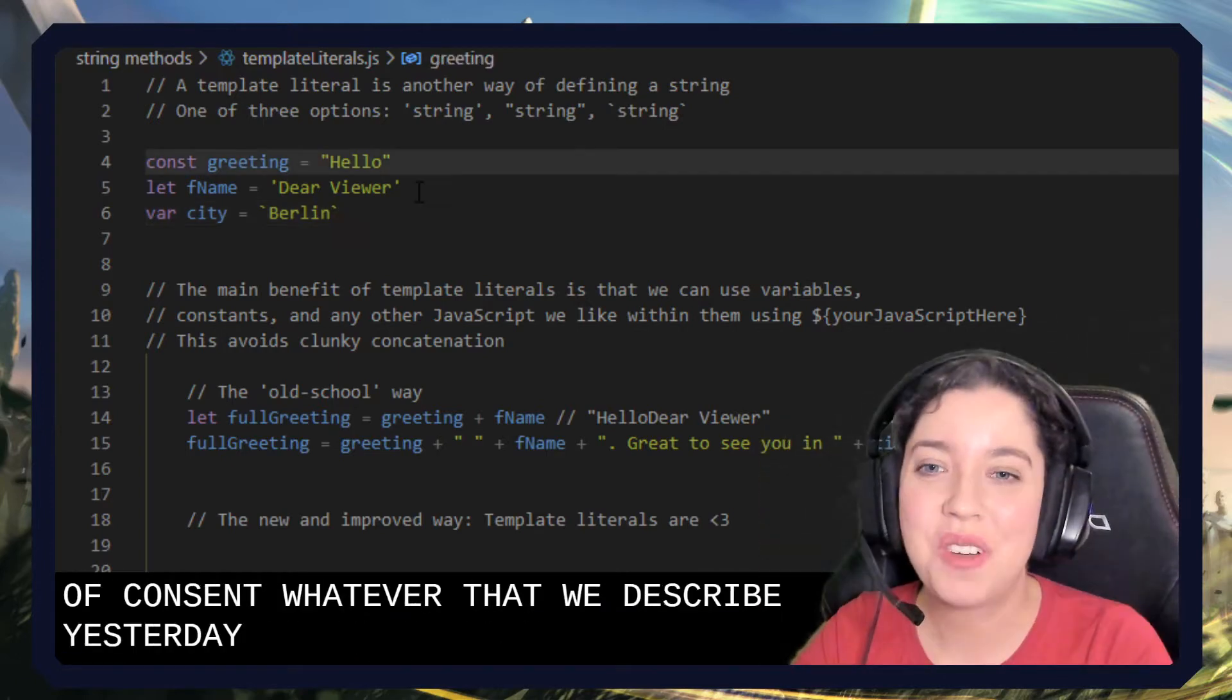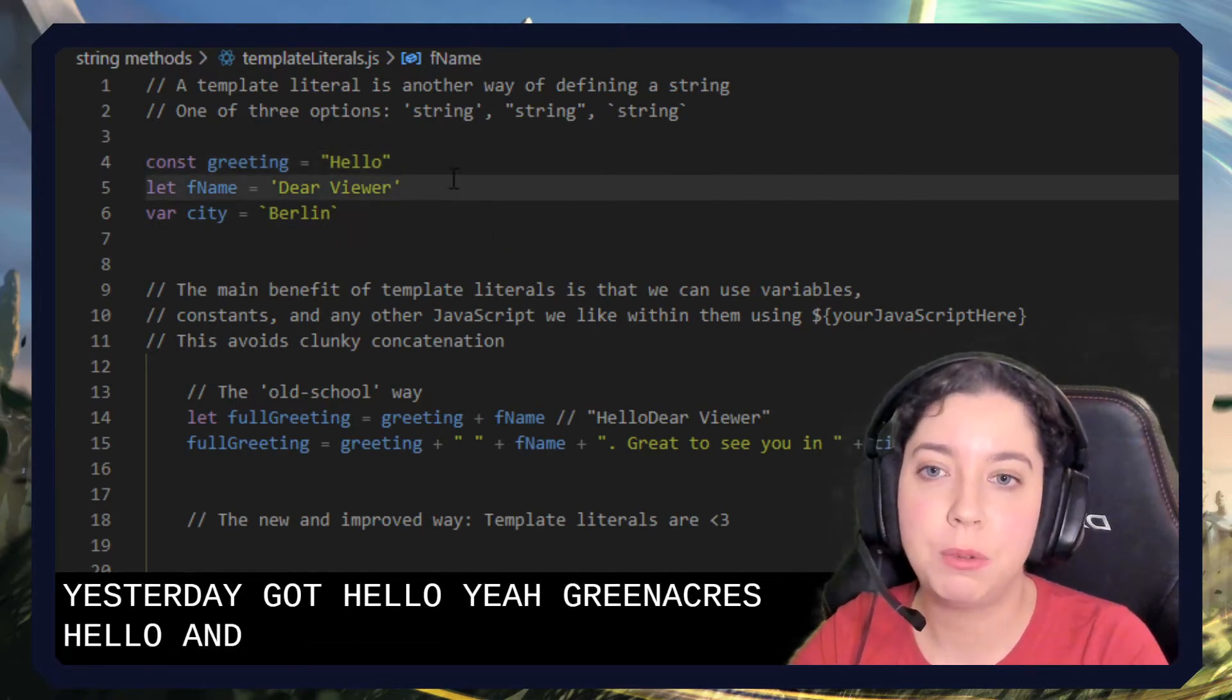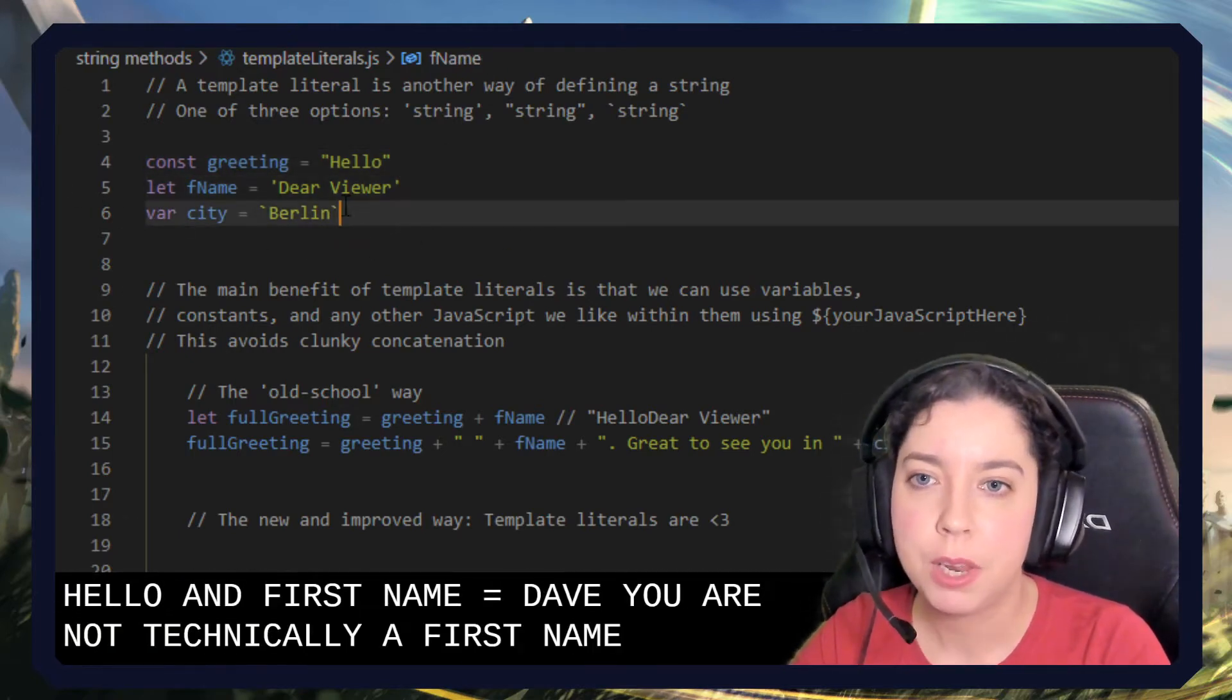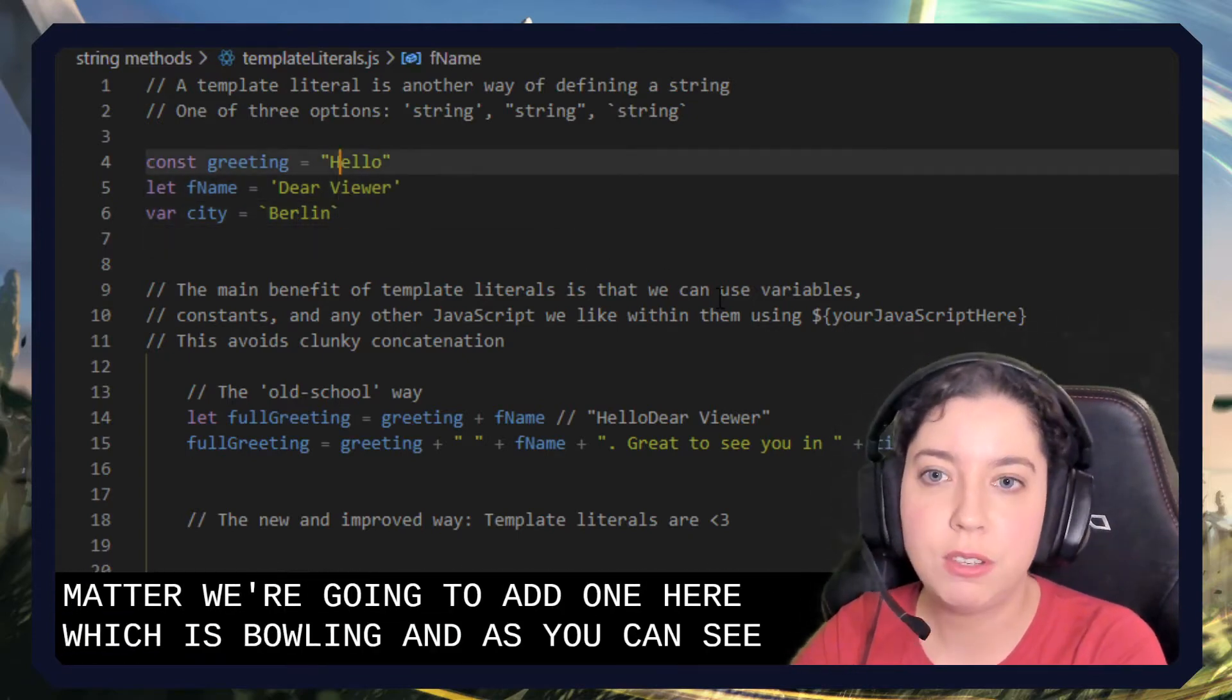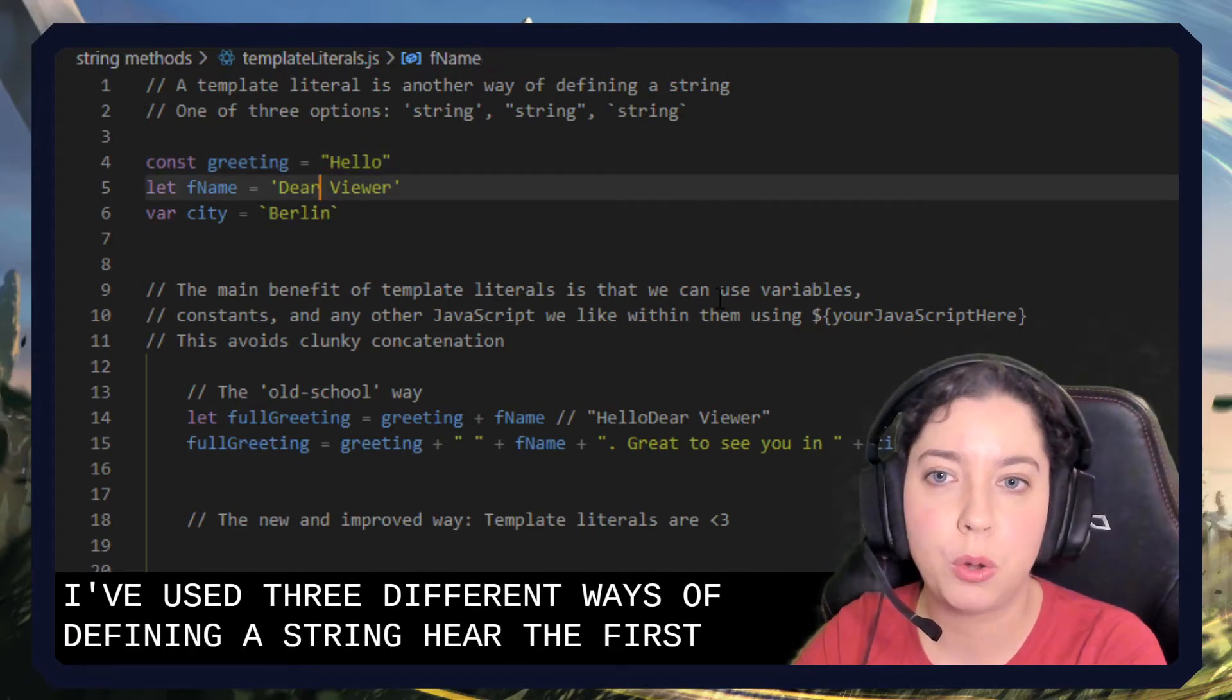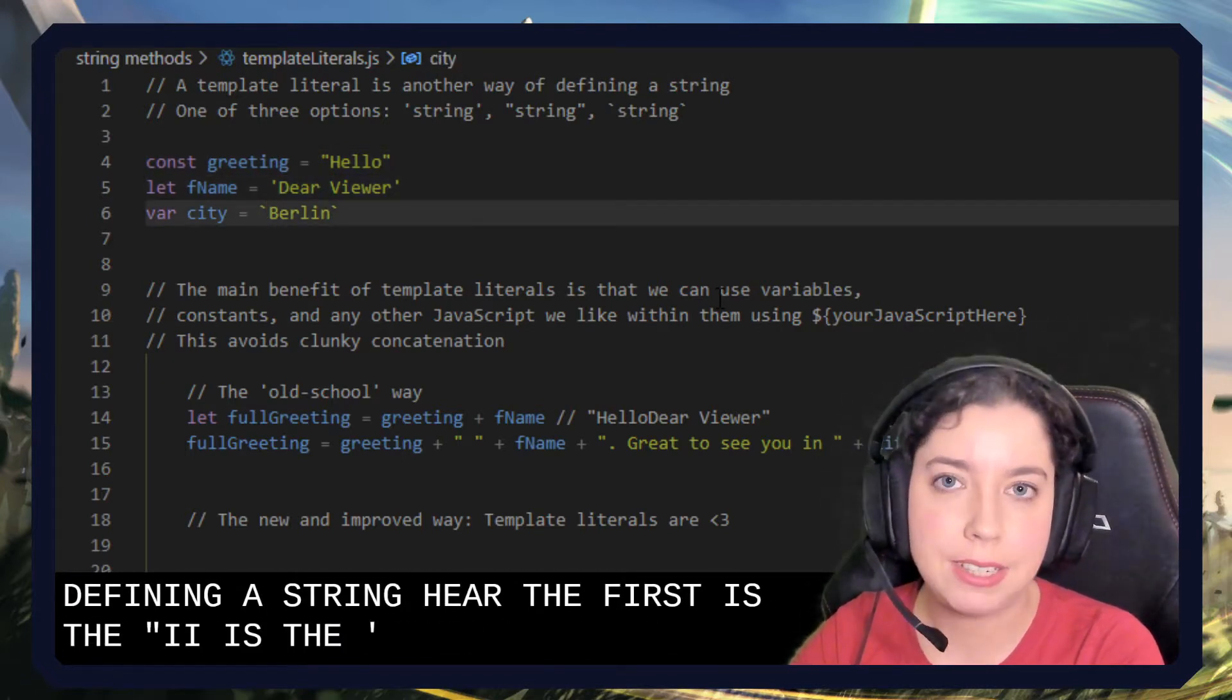Okay, we've got greeting equals hello and first name equals dear viewer, not technically a first name but doesn't matter. We're going to add one here which is Berlin, and as you can see I've used three different ways of defining a string here. The first is the double quote, the second is the single quote, and the third is the backticks.